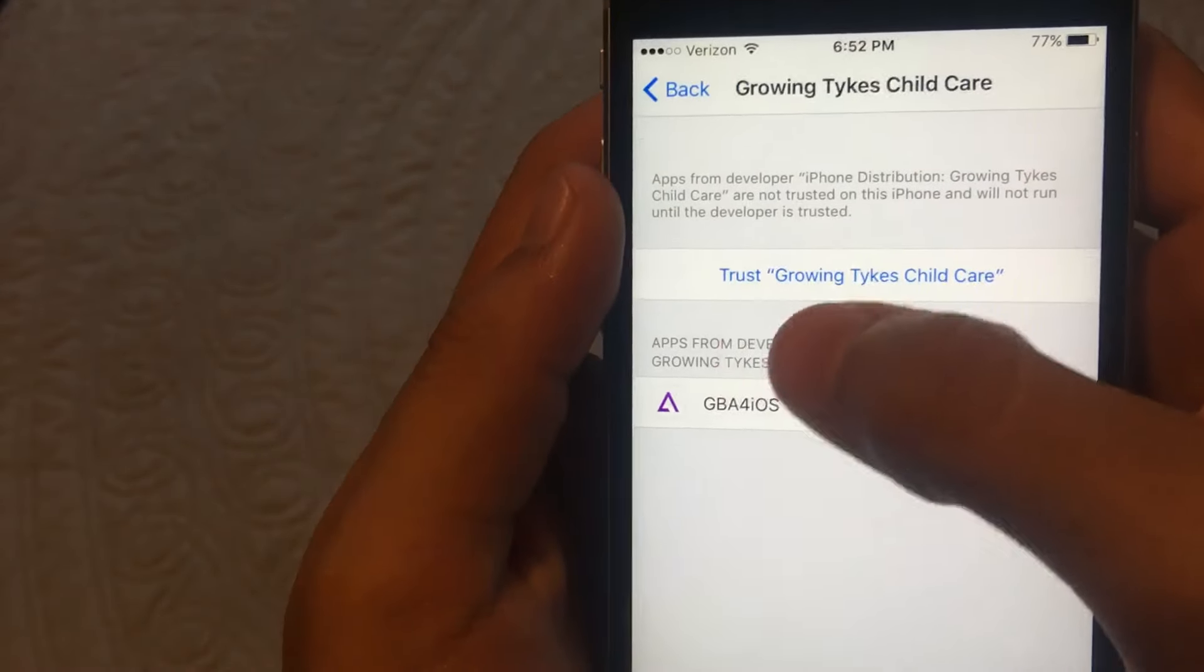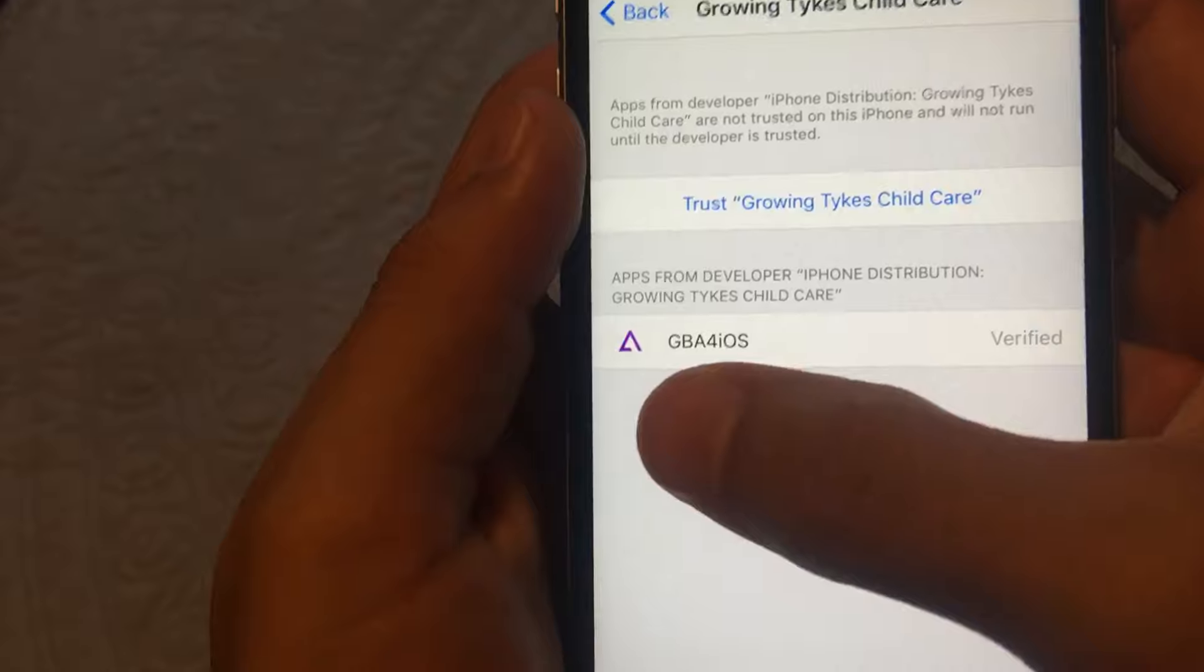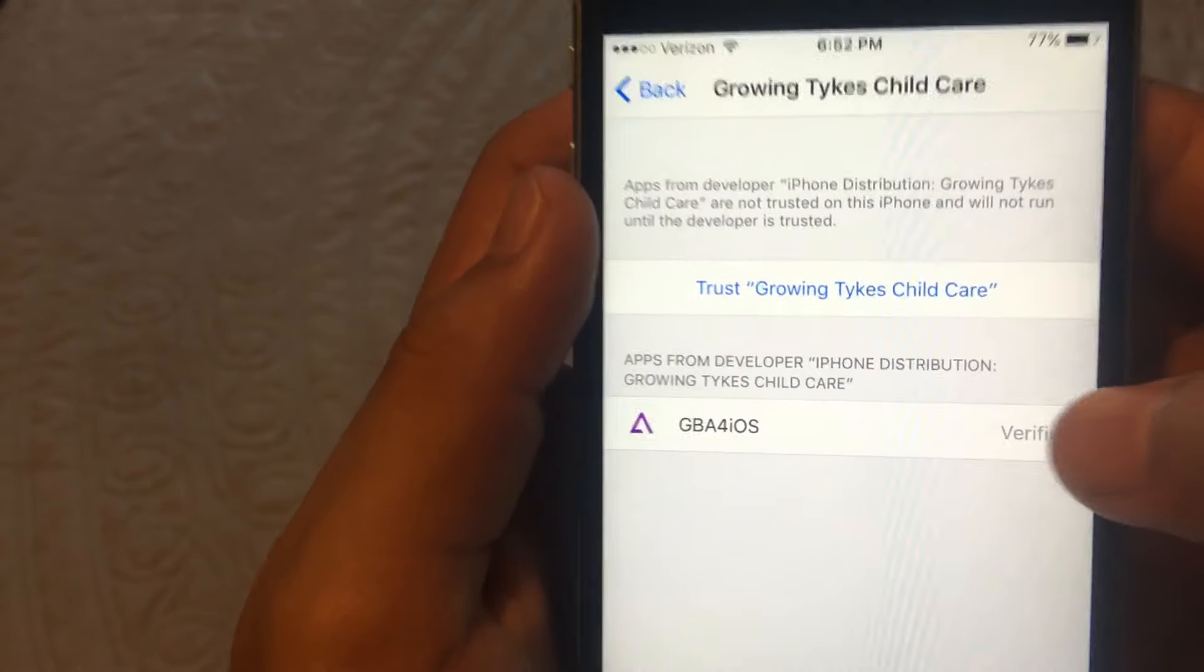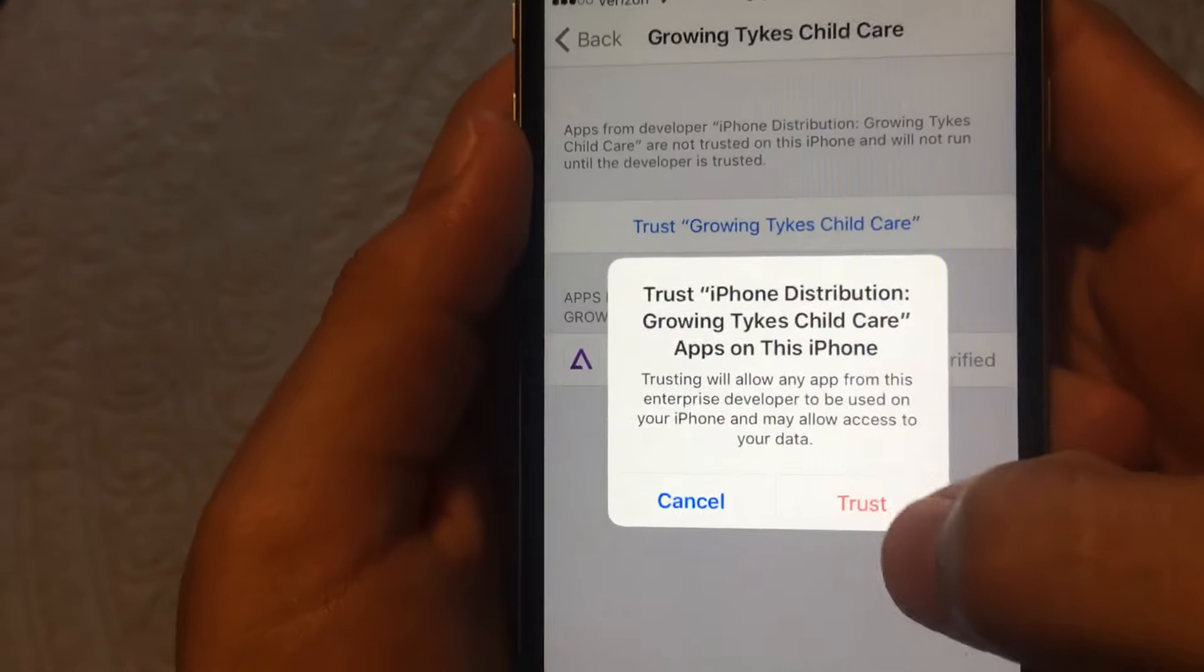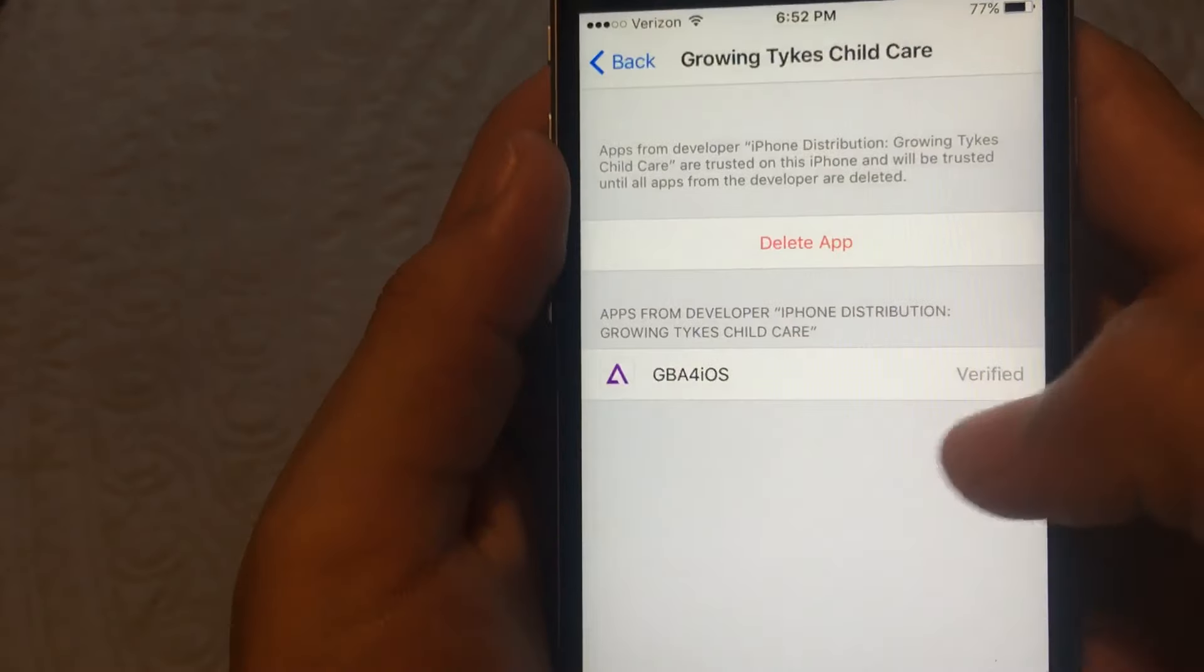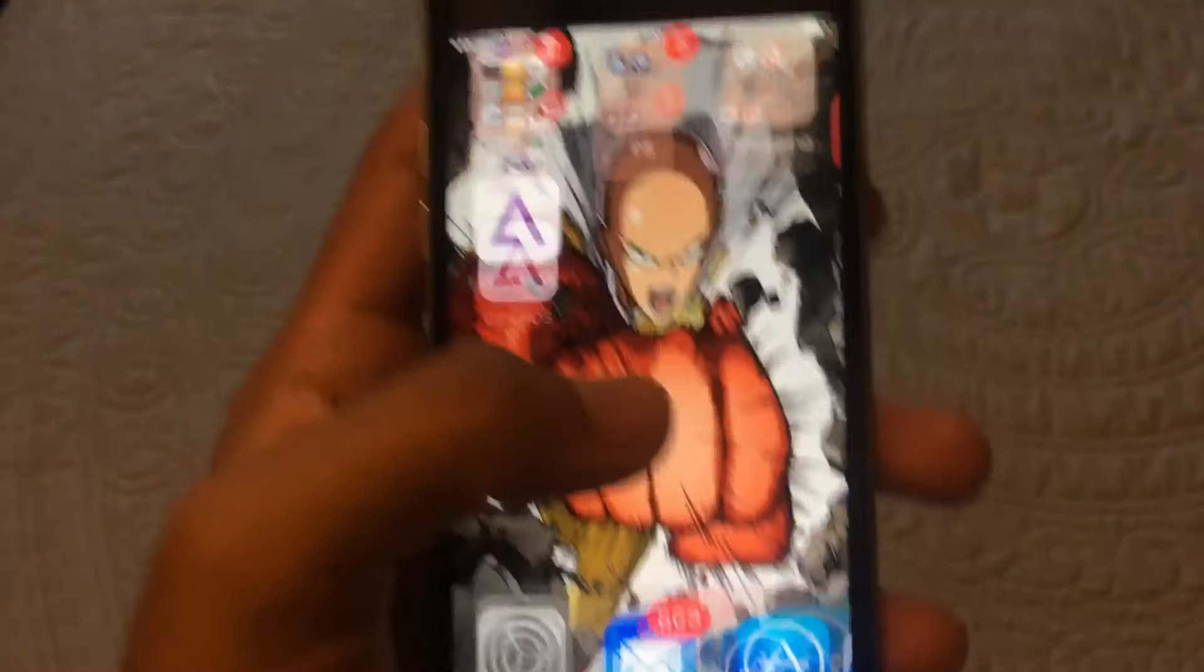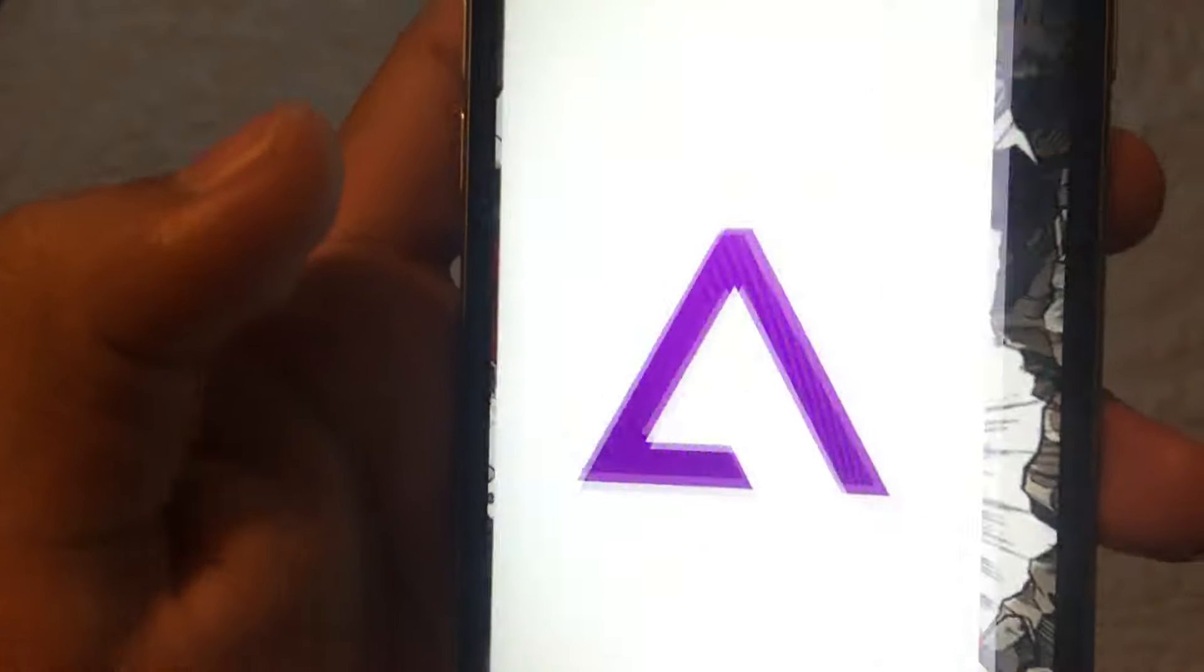And it's going to say Trust Growing Tykes Childcare, and it has the app you just installed. And you have to verify it. So you're going to put trust. Press trust again, and it should be verified. And now you're going to be able to open this app.